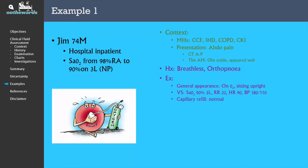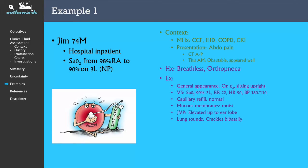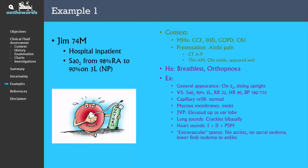The capillary refill is normal and the mucous membranes are moist. The JVP is elevated all the way up to the earlobe. The lung fields reveal evidence of crackles bibasally, and his heart sounds reveal a pansystolic murmur. There is no ascites or sacral edema, but there is mild peripheral edema up to the ankles.